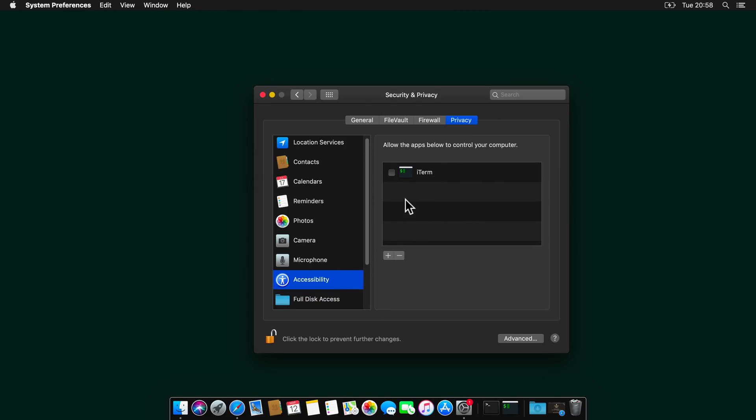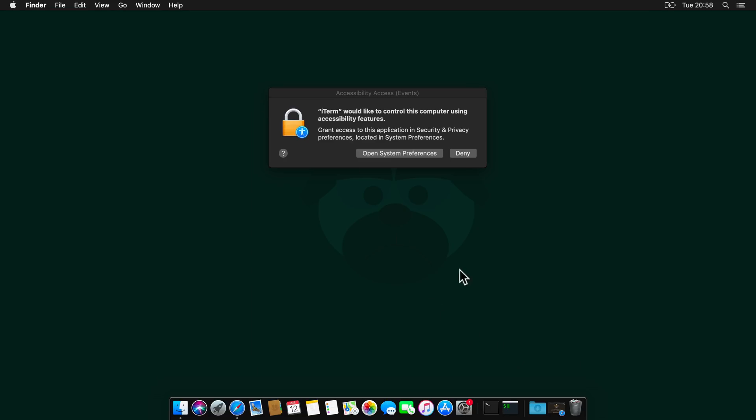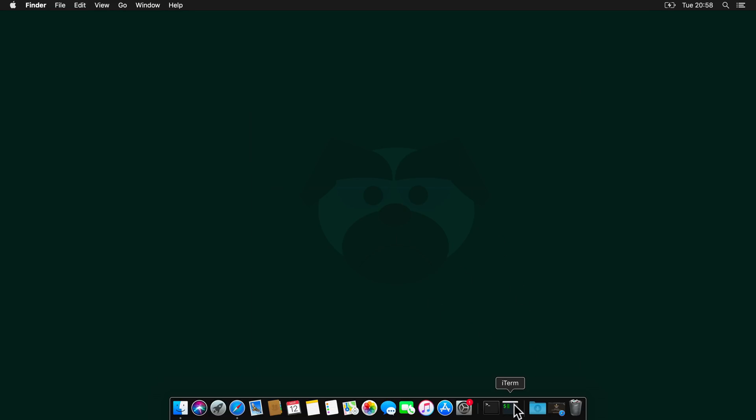And quit iTerm. And then we also need to grant access to accessibility, so I will just check this checkbox here.